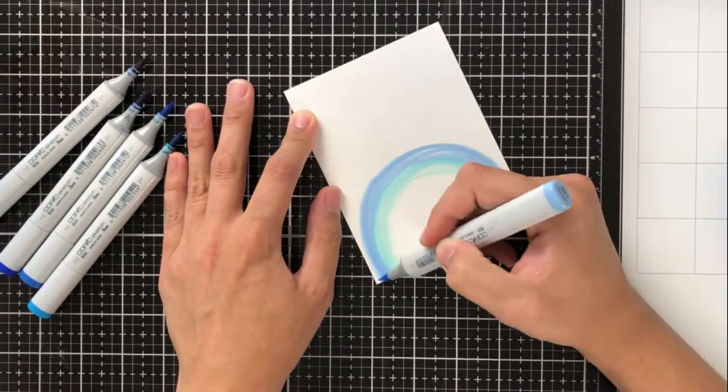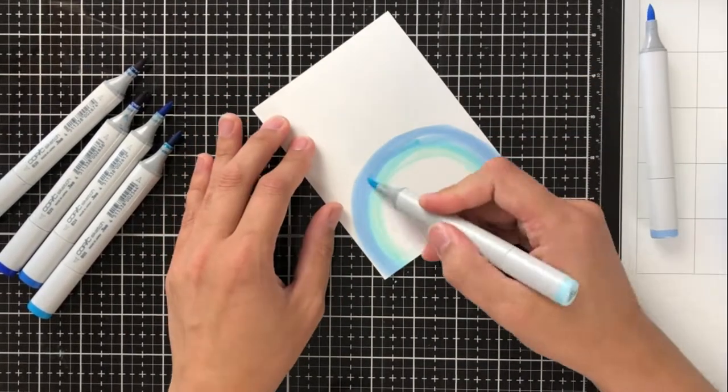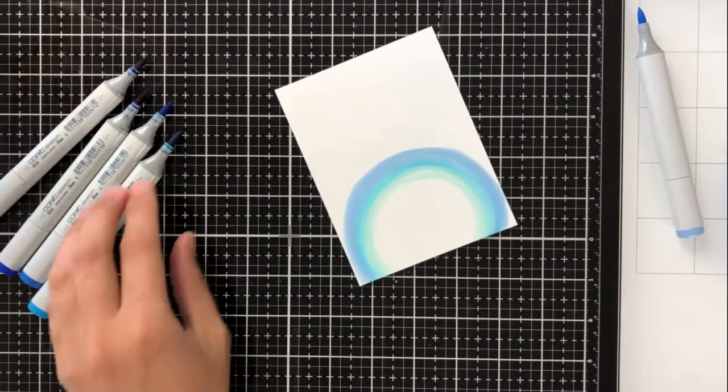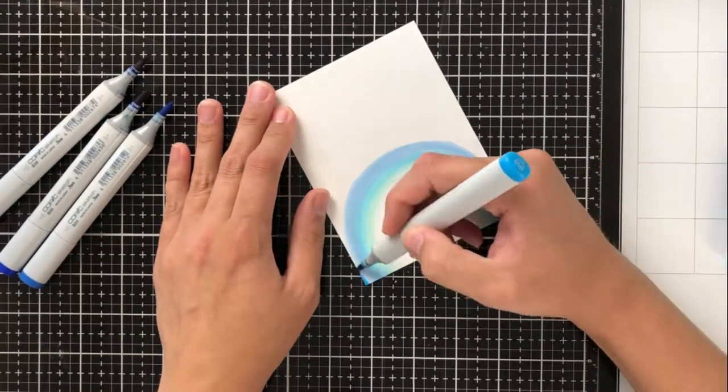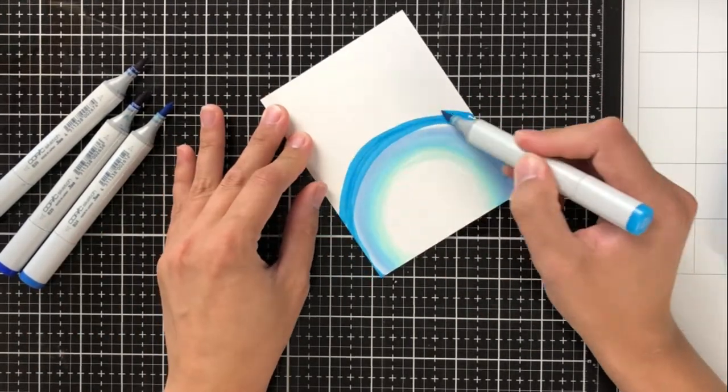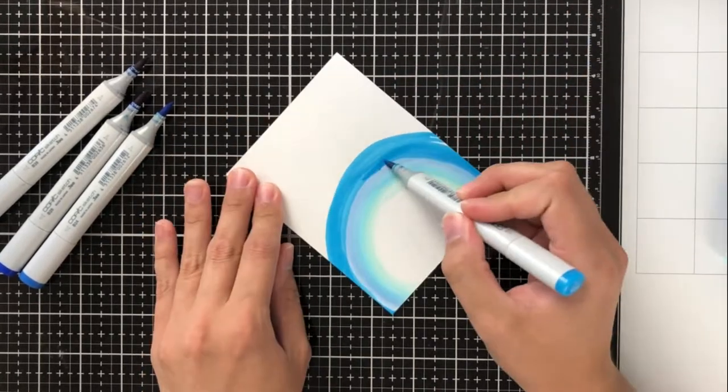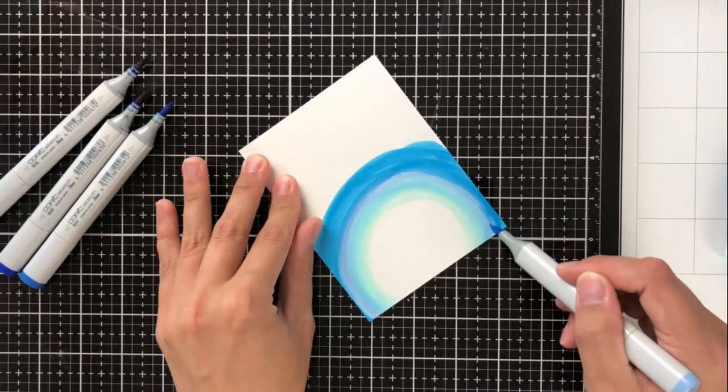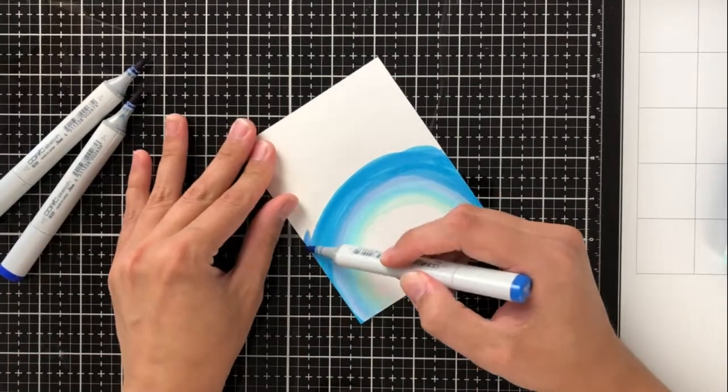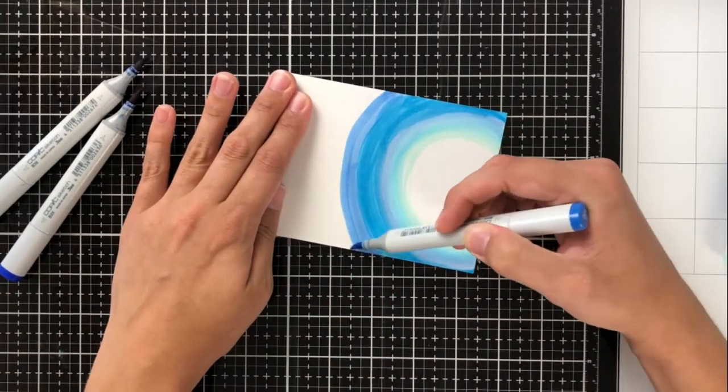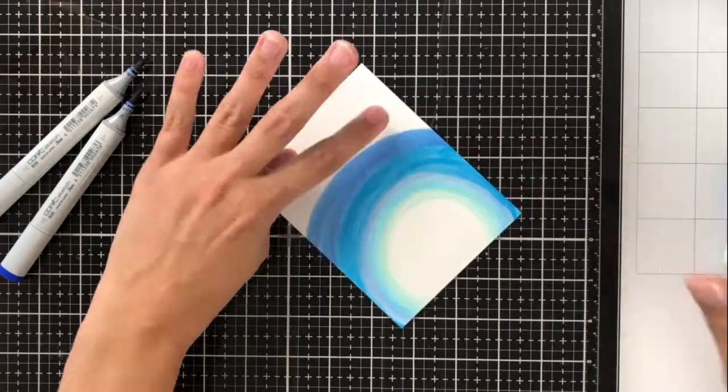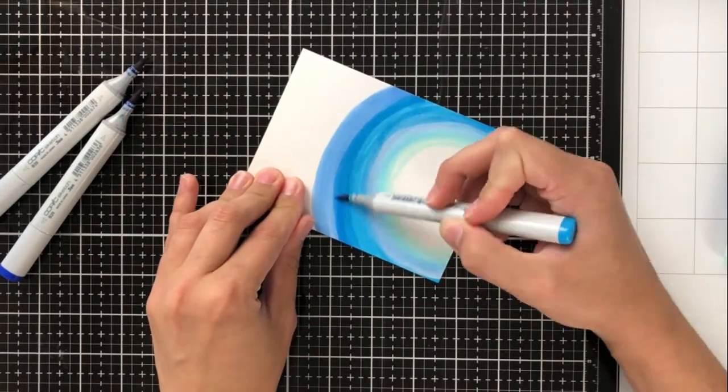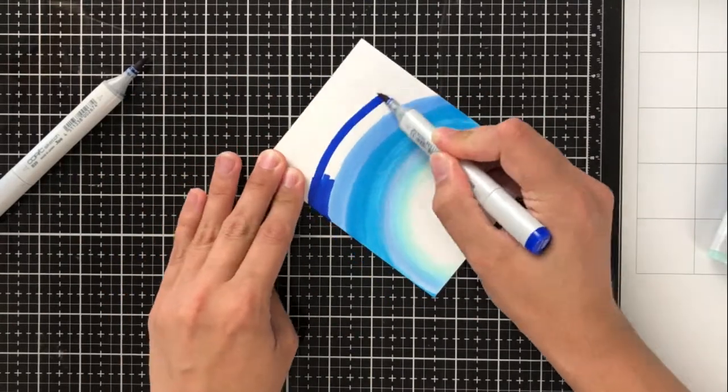Basically, we're coloring in this radiating circular pattern just to make it look like it's radiating outward. But the more Copic markers that I use or the more colors I use, the smaller space I have to fill in. So if you have a lot of Copics and you have the range to add a bunch in there, I would definitely recommend doing that. If you don't, using fewer is fine as well.